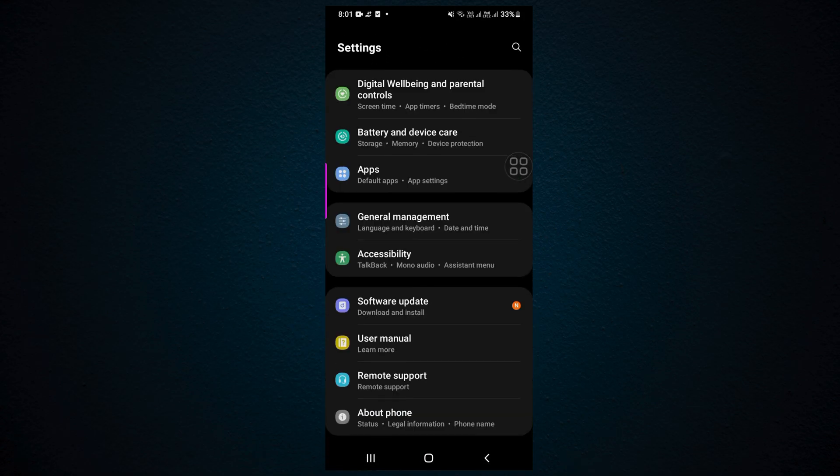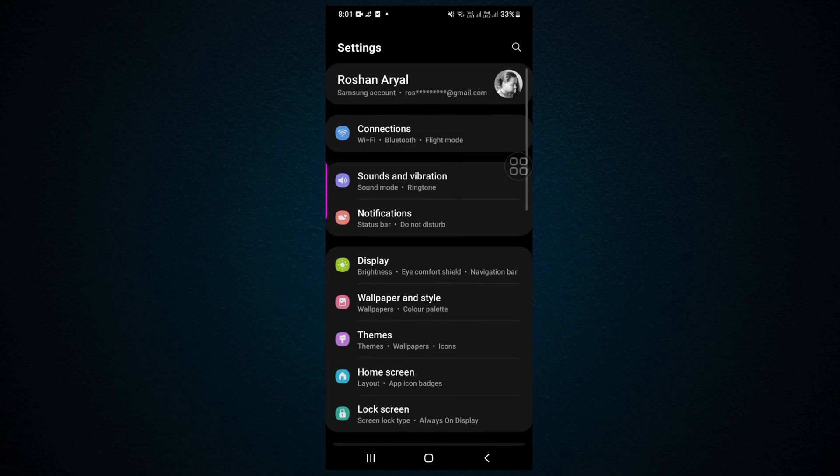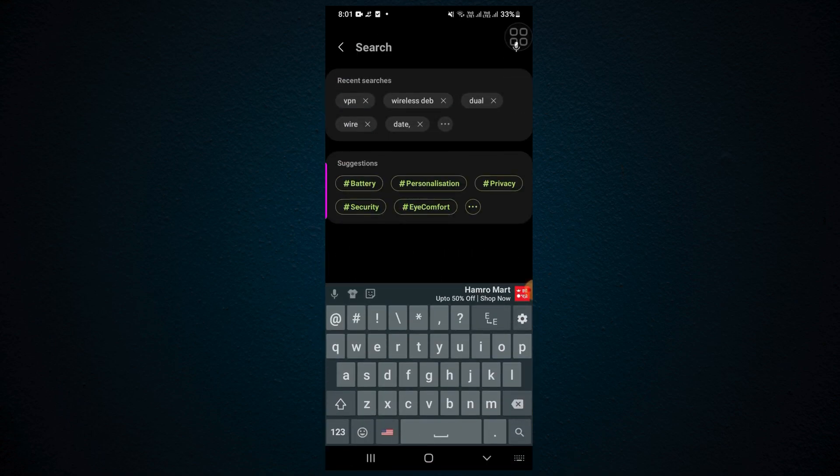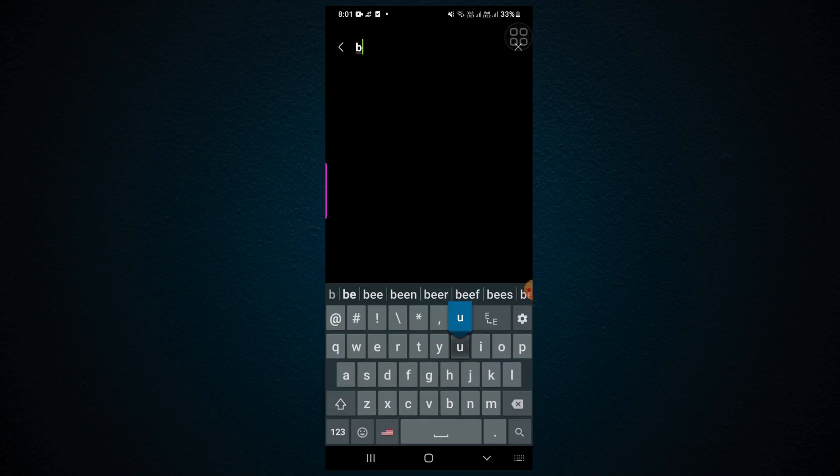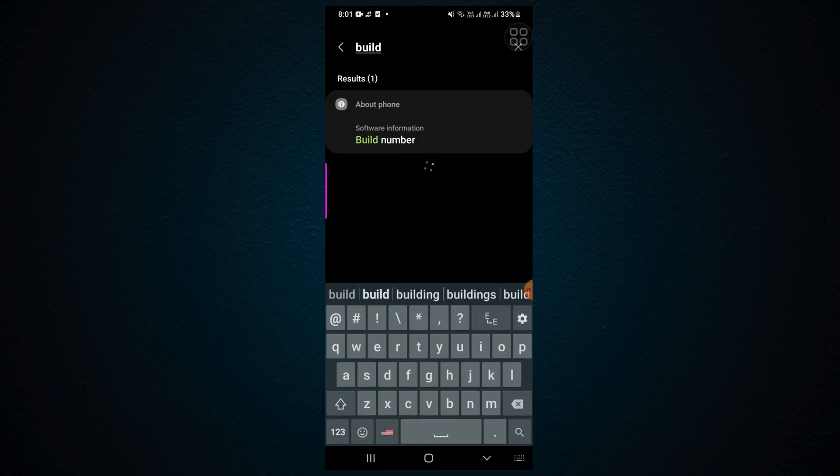If you don't find About Phone, you can go to search and search for Build Number.